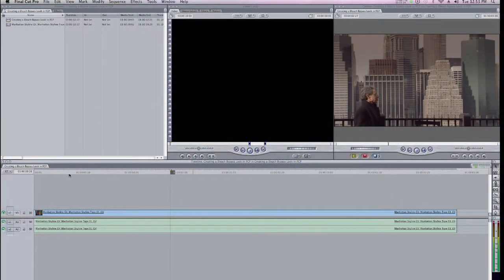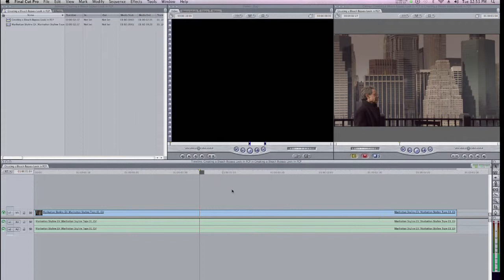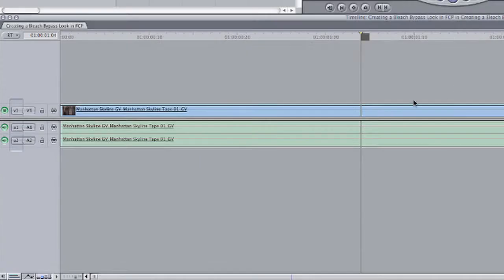So here in Final Cut Pro I have a clip, and this comes from a television series that I work on called Closer to Truth: Cosmos, Consciousness, and God, which airs on PBS. And I'm going to use this clip to create a Bleach Bypass look.